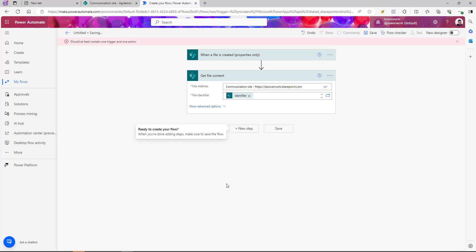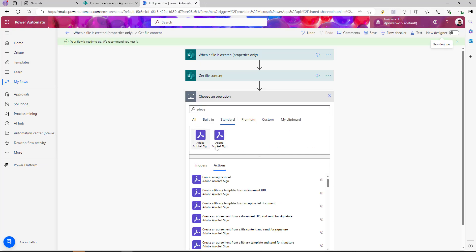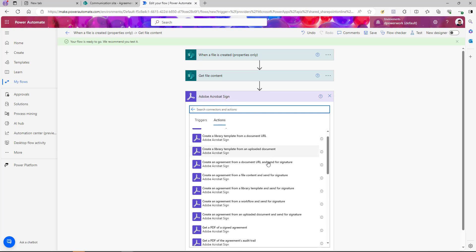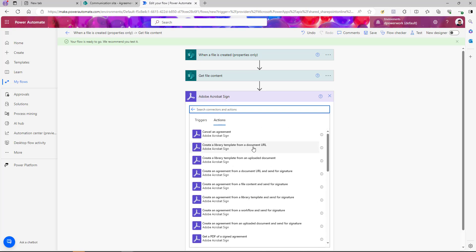Now the biggest question is how we send this document for e-signature. If you click on the new step tab and search for Adobe, you'll see there are two connectors available for Adobe Sign — these are standard connectors, not premium. There's one called Adobe Acrobat Sign and another for sandbox. We're going to use Adobe Acrobat Sign. Once you select it, you can see there are many different actions available.